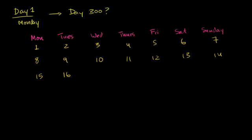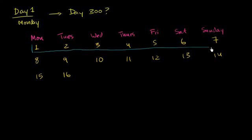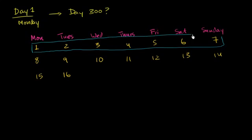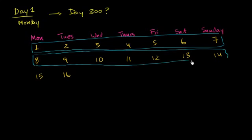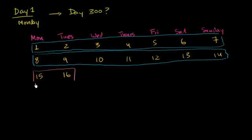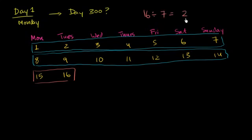Well, one way to think about it that might jump out at you is you could divide 16 by 7. That will tell you how many of these rows will come before 16. So 16 divided by 7 is 2. You have two rows before 16 right over here. You could get 7 into 16 two times, and then you have a remainder. 16 divided by 7 is going to be 2. 2 times 7 is 14. You're going to have a remainder of 2.